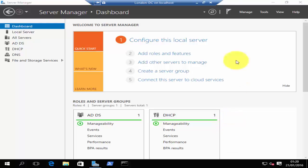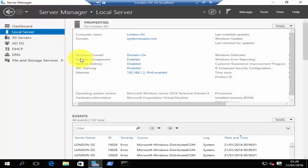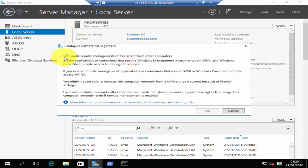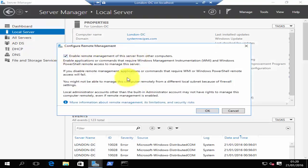I'm here on my domain controller. On your server manager, if you just click on local server, you will see that remote management has been enabled by default. If you would like to disable it, you can just click on enabled and then uncheck enable remote management on this server, and you can re-enable it just by selecting and clicking OK.